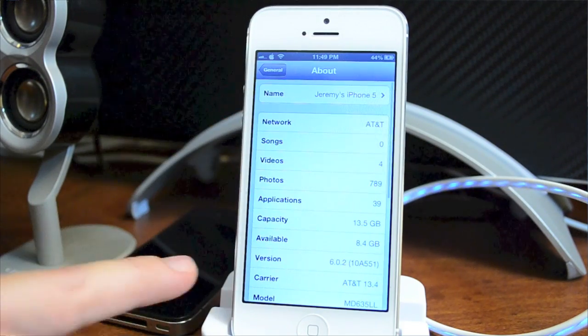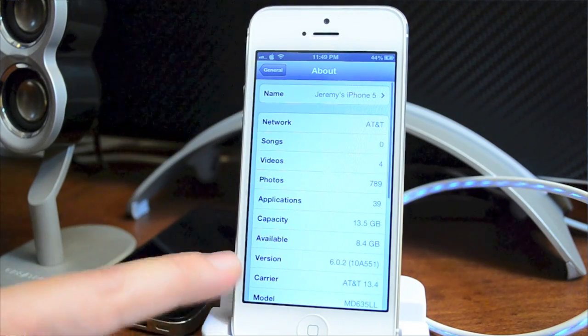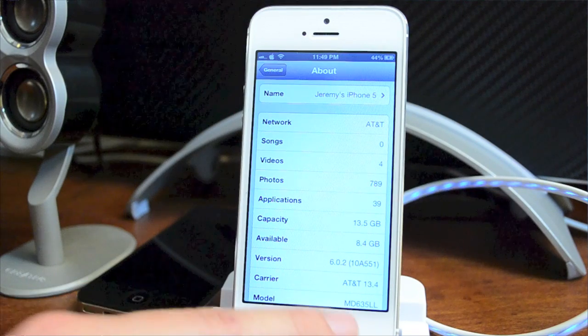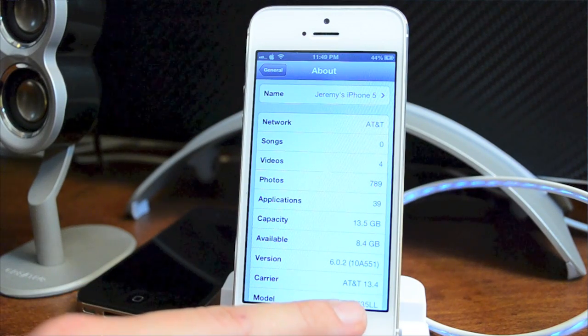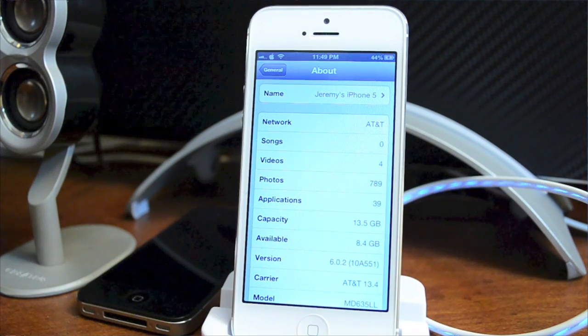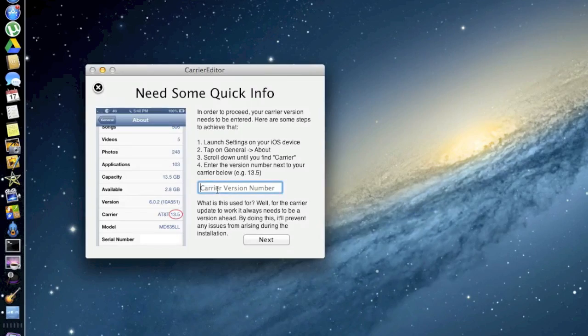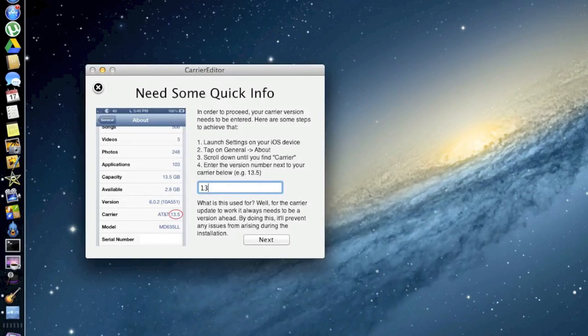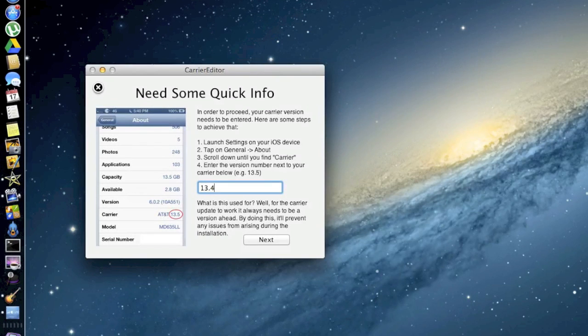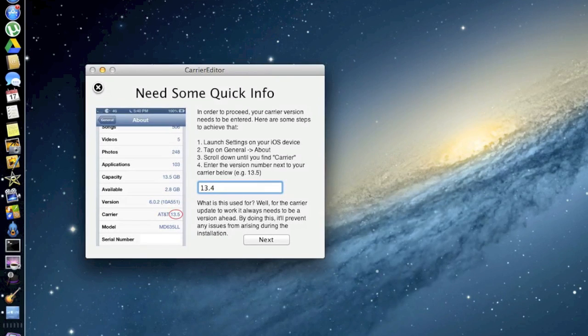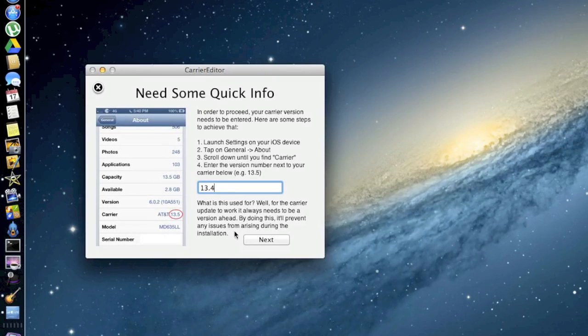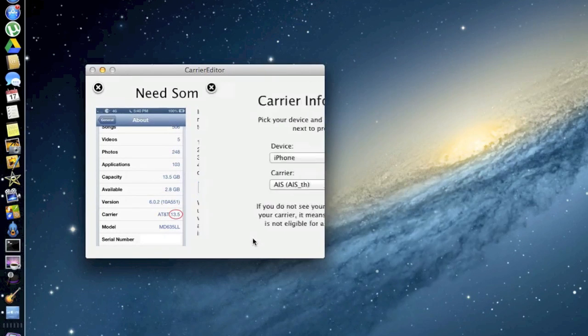If you look down towards the bottom there you can see Carrier. I am on AT&T and it is 13.4. So I'm going to go ahead and put in the carrier version number 13.4. Now yours is probably going to be different than mine, so don't put in 13.4 unless that's what yours is. Just make sure you check to see what your version is. Now we're going to go ahead and click Next.